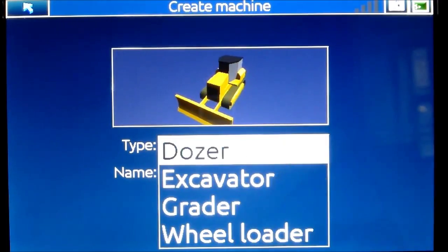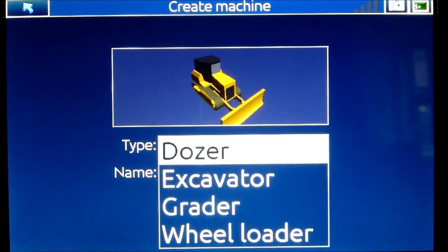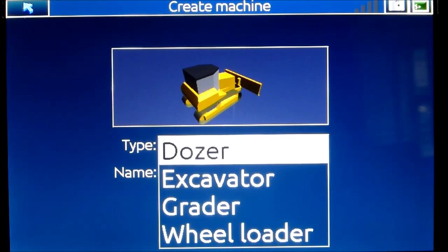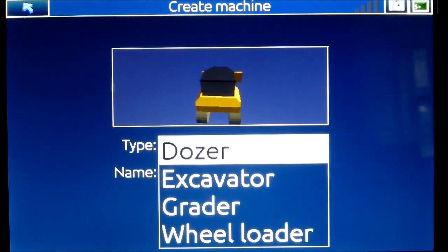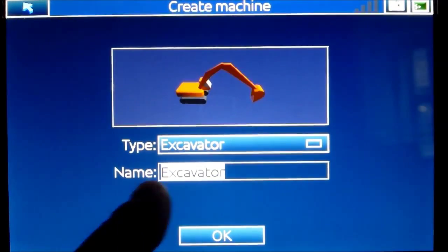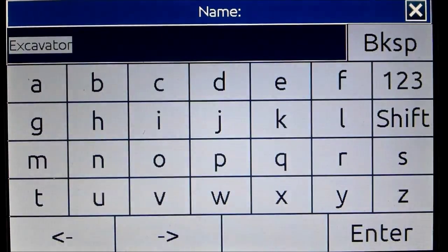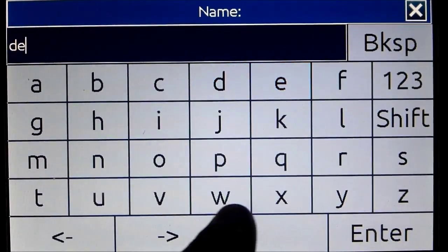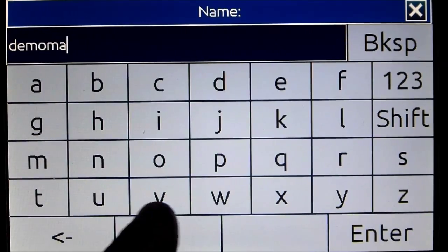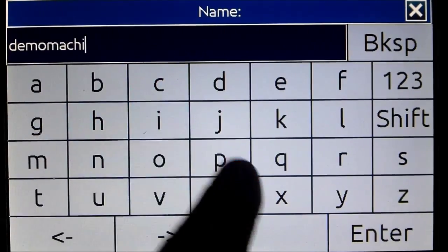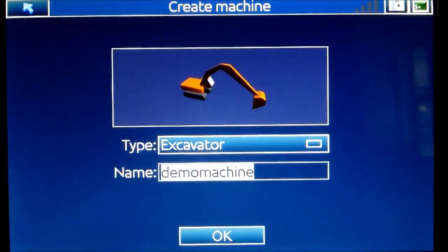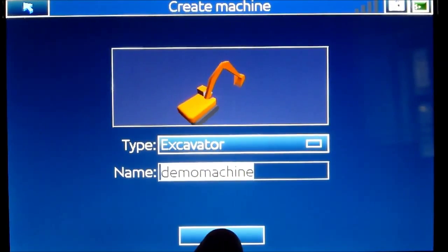Here you will create your machine. First you select what kind of machine it is — if it is a dozer, excavator, grader, or wheel loader. We will start to create an excavator. On the second line here you can type in any individual name, so just call it demo machine. Now I have created my machine and I press OK.